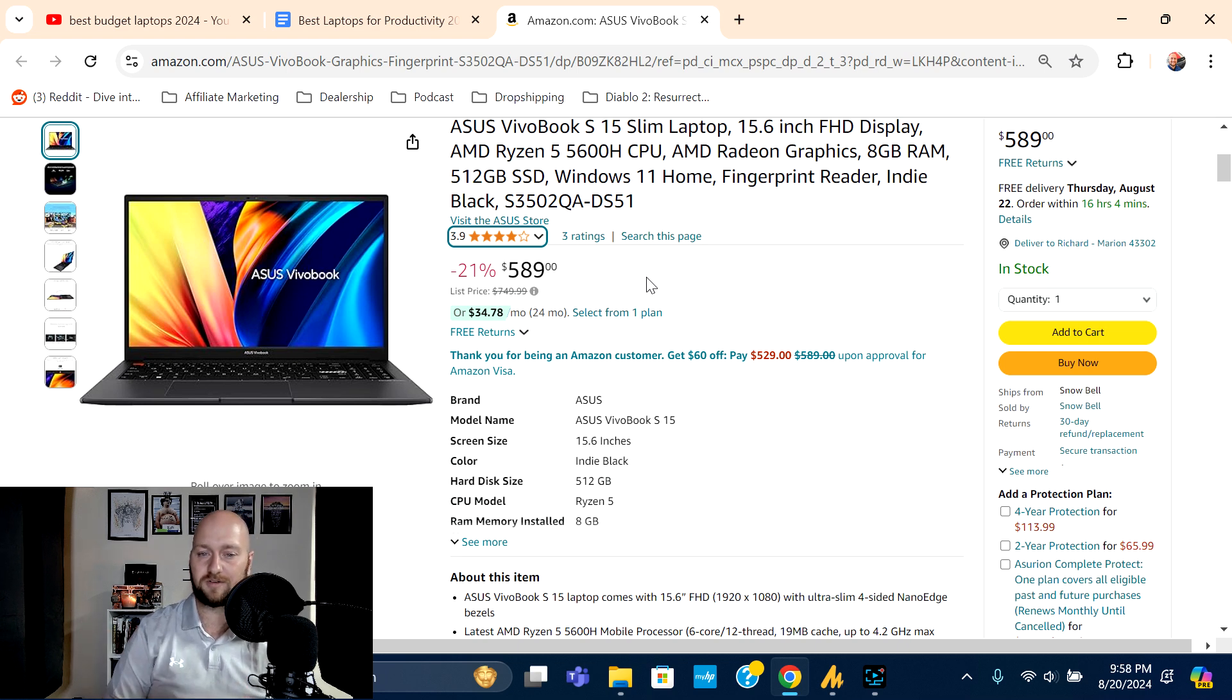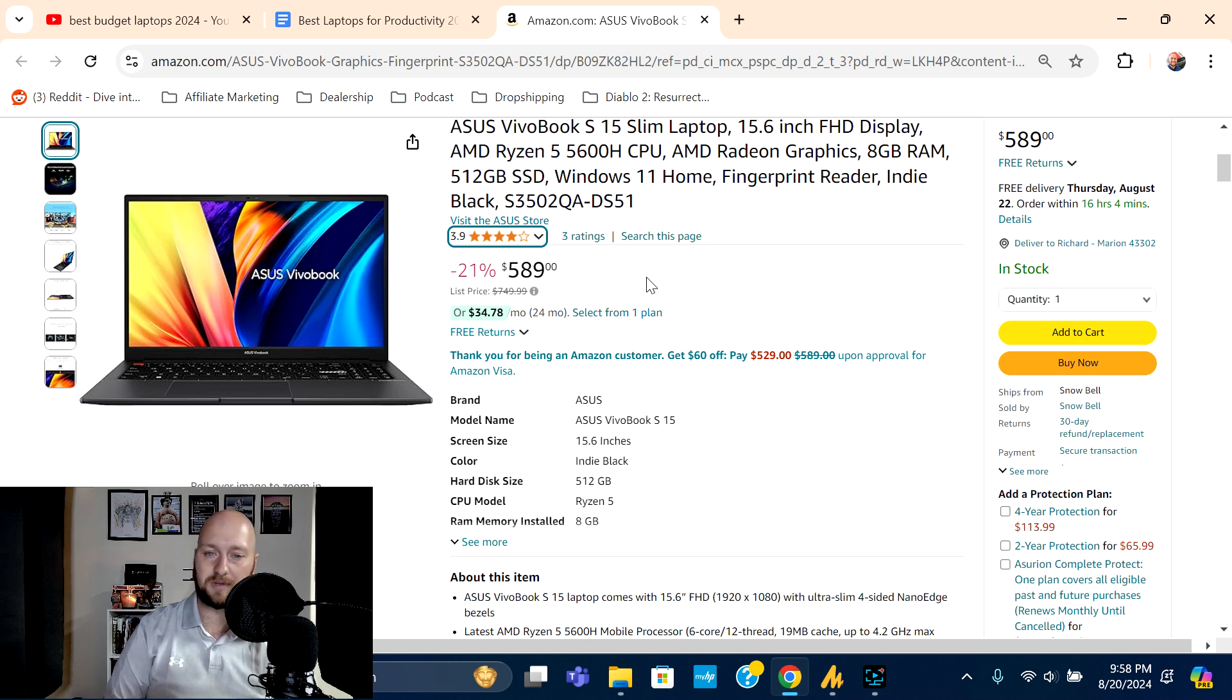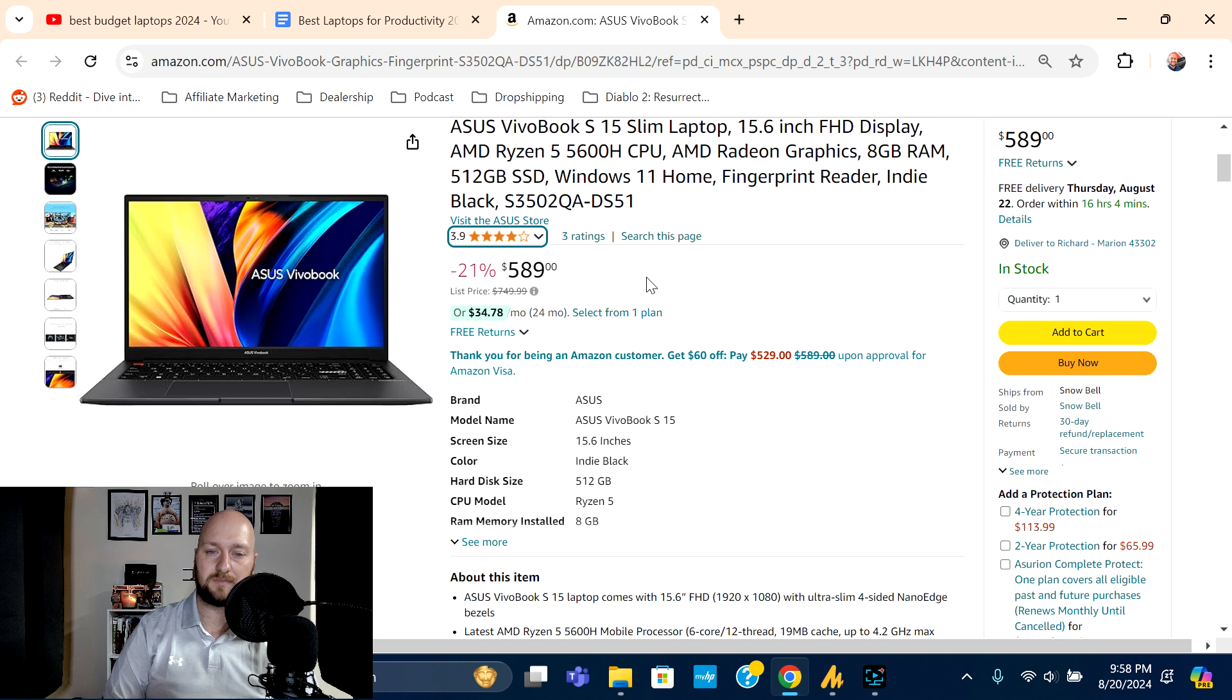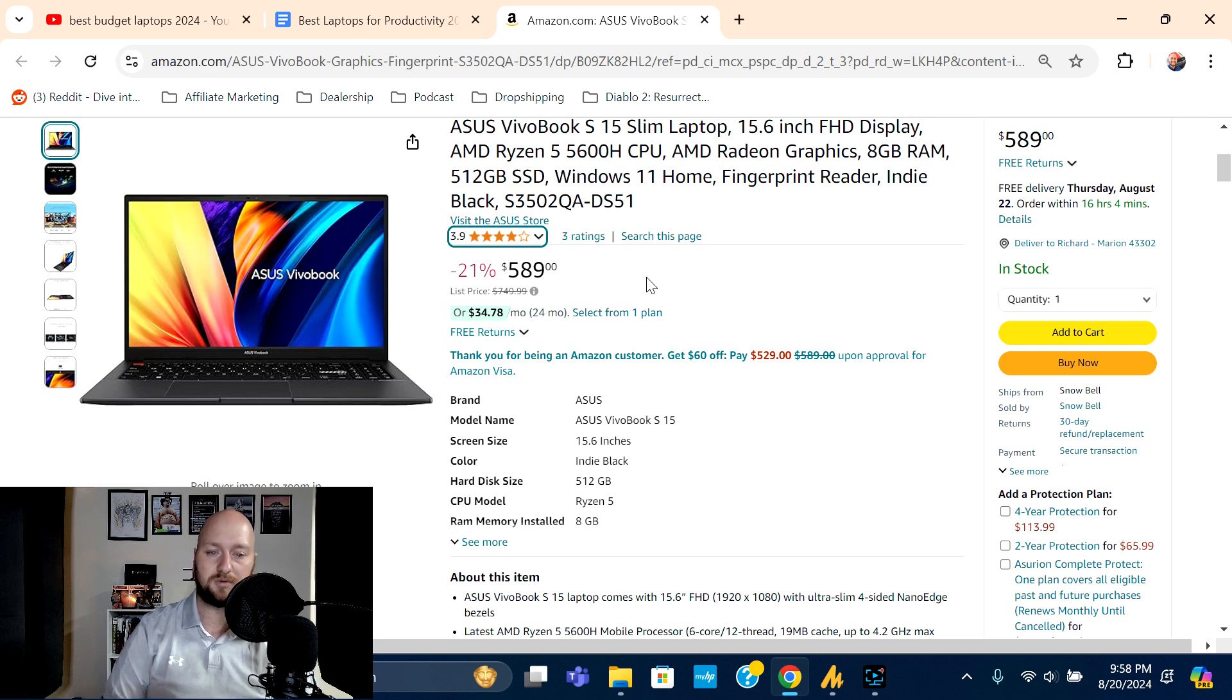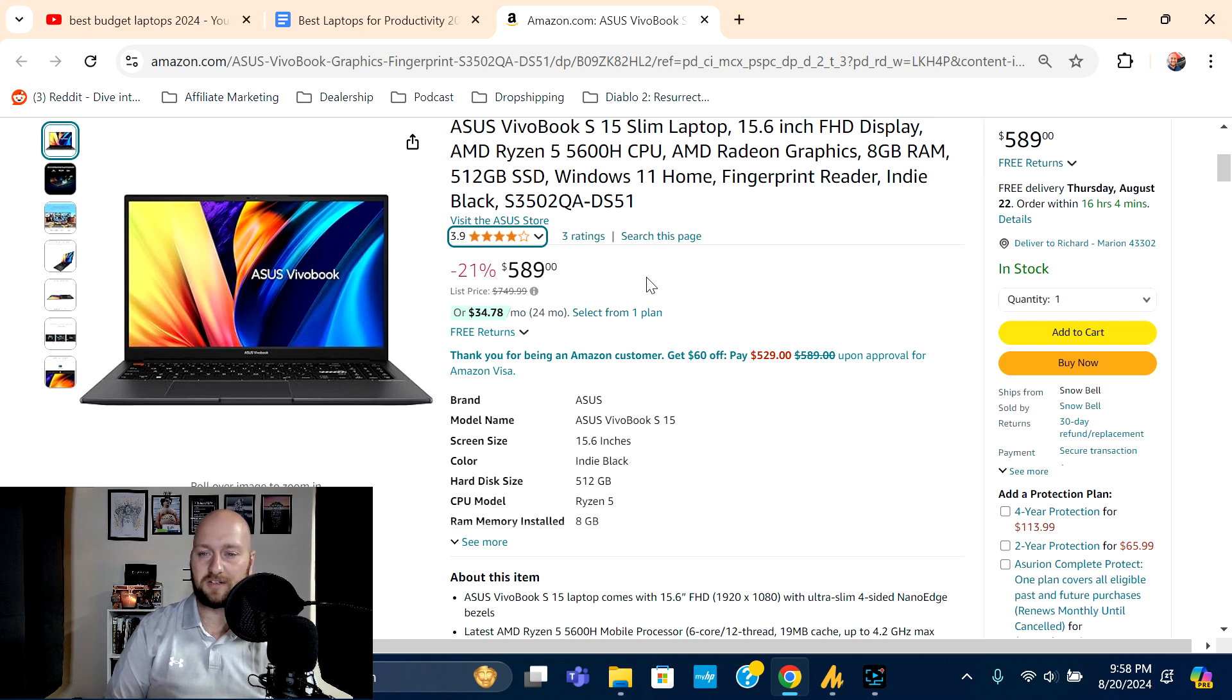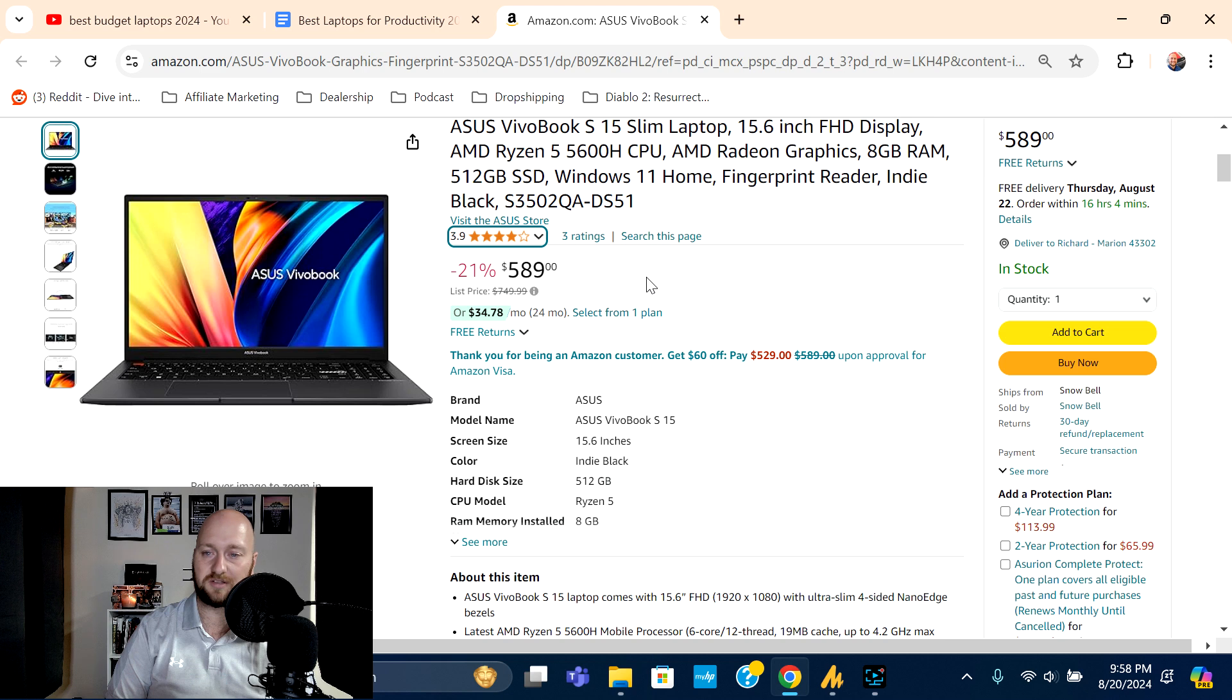I would recommend a laptop like this if you're a college student, if you're doing some work from home, business work, things like that. Would like to see some additional RAM on this, would like to see some additional storage space, but for everything you get you've got tons of ports for connectivity.